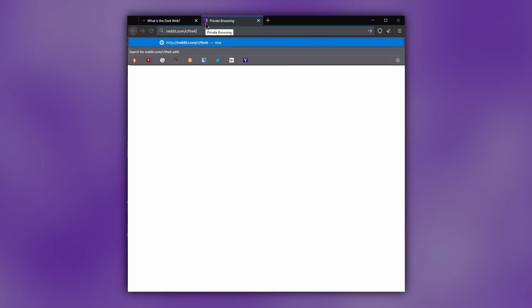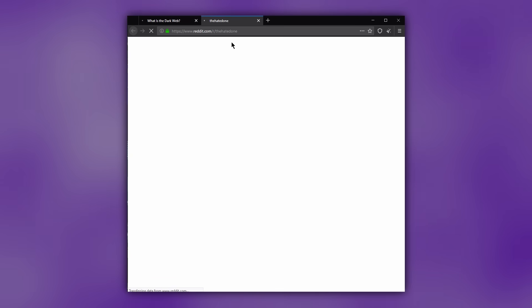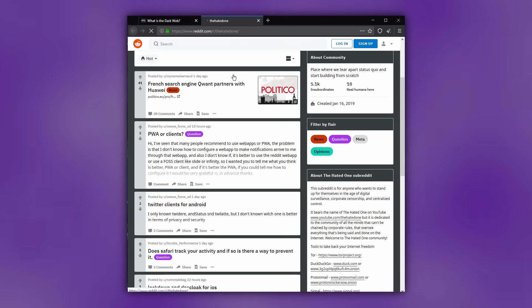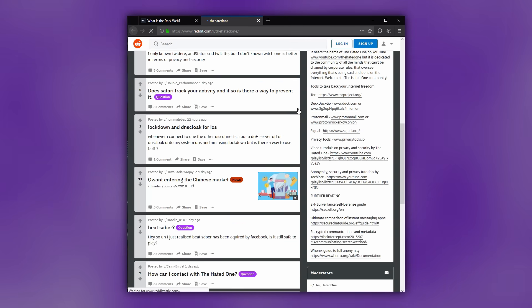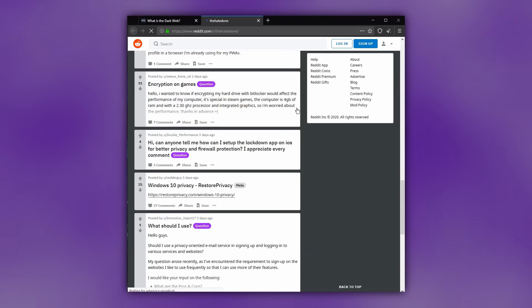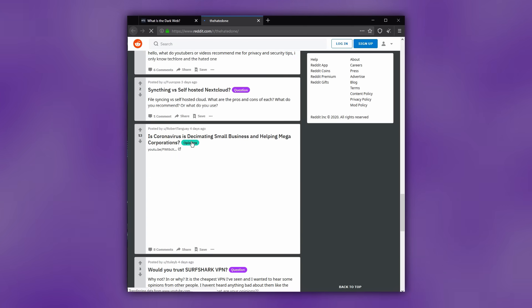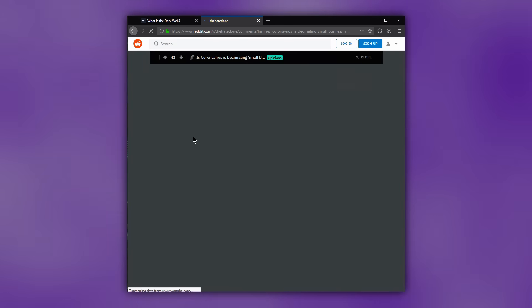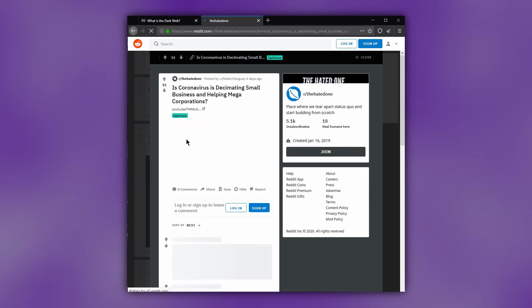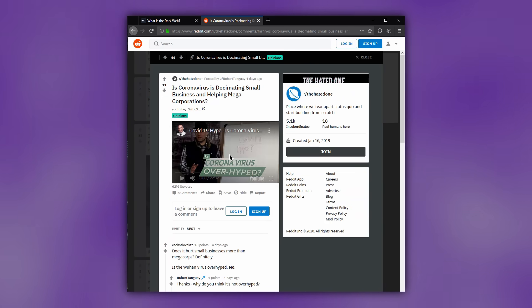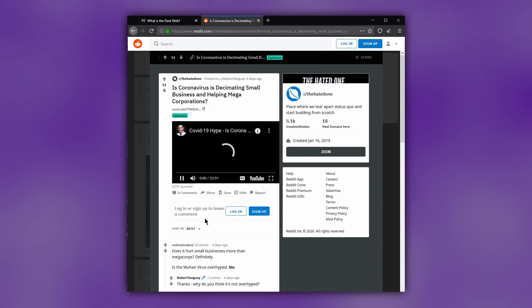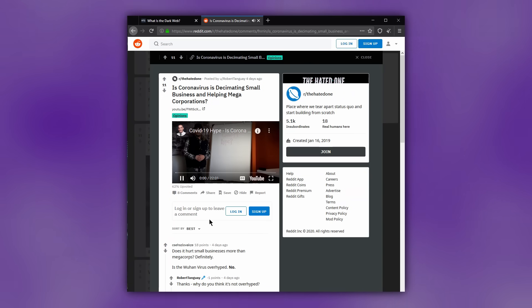By default, Tor browser is going to function in its most user-friendly form. To avoid scaring away novice users, the browser doesn't block JavaScript, fonts, or any type of media. But to expect reasonable privacy, security, and anonymity, you have to block JavaScript.